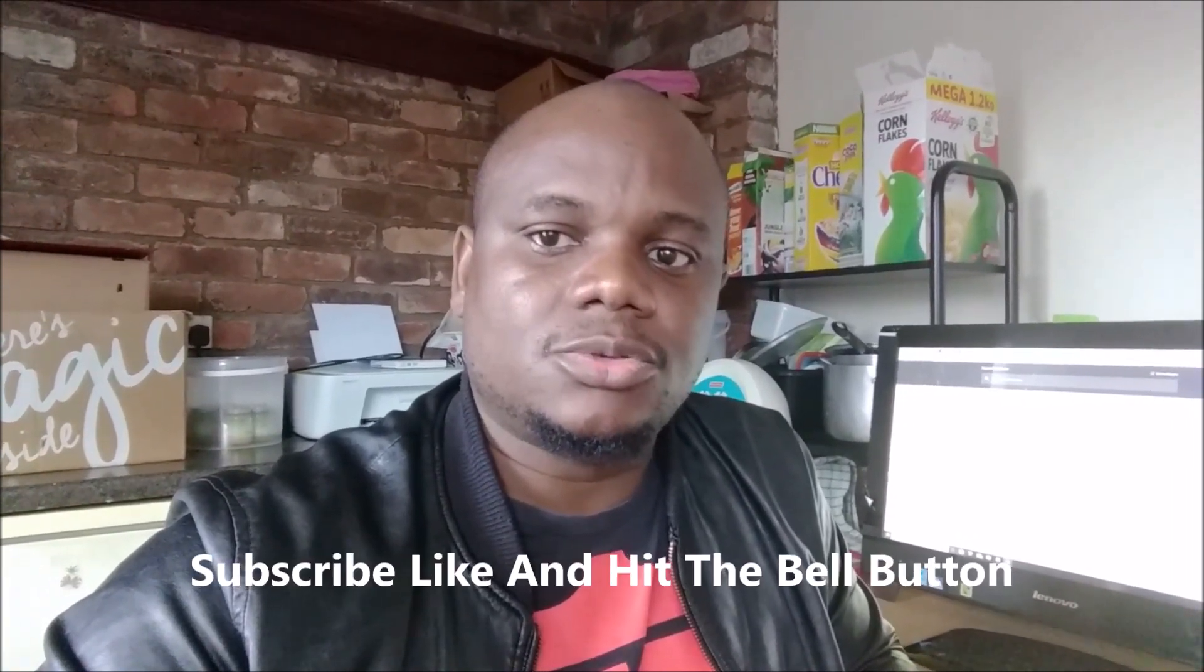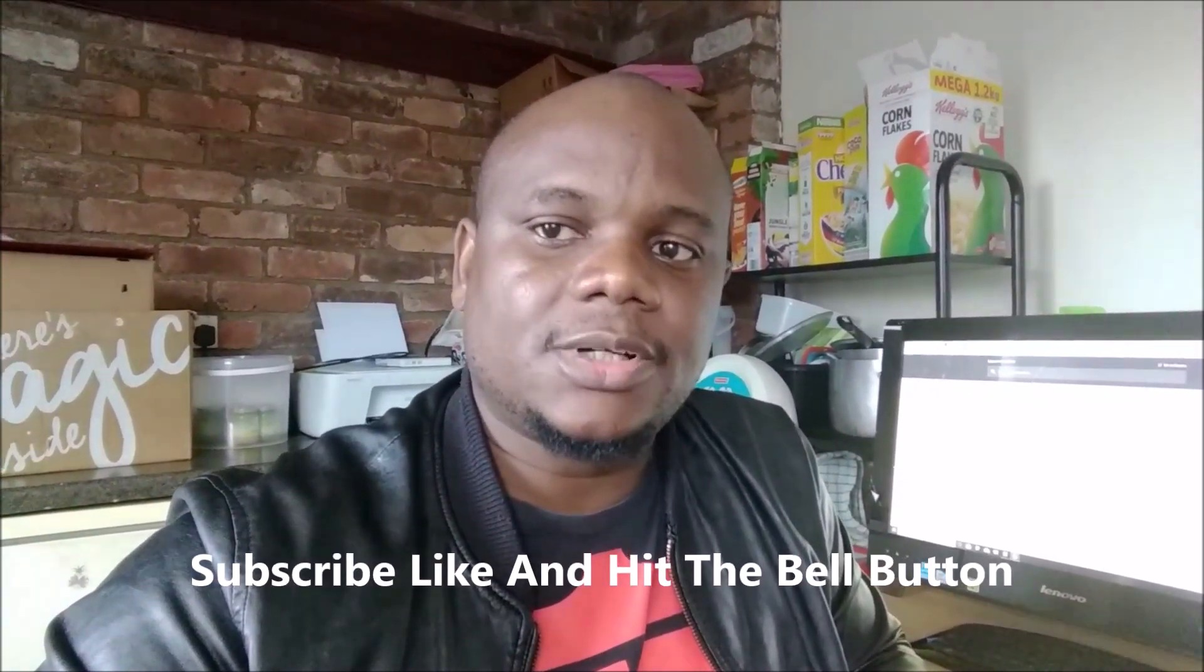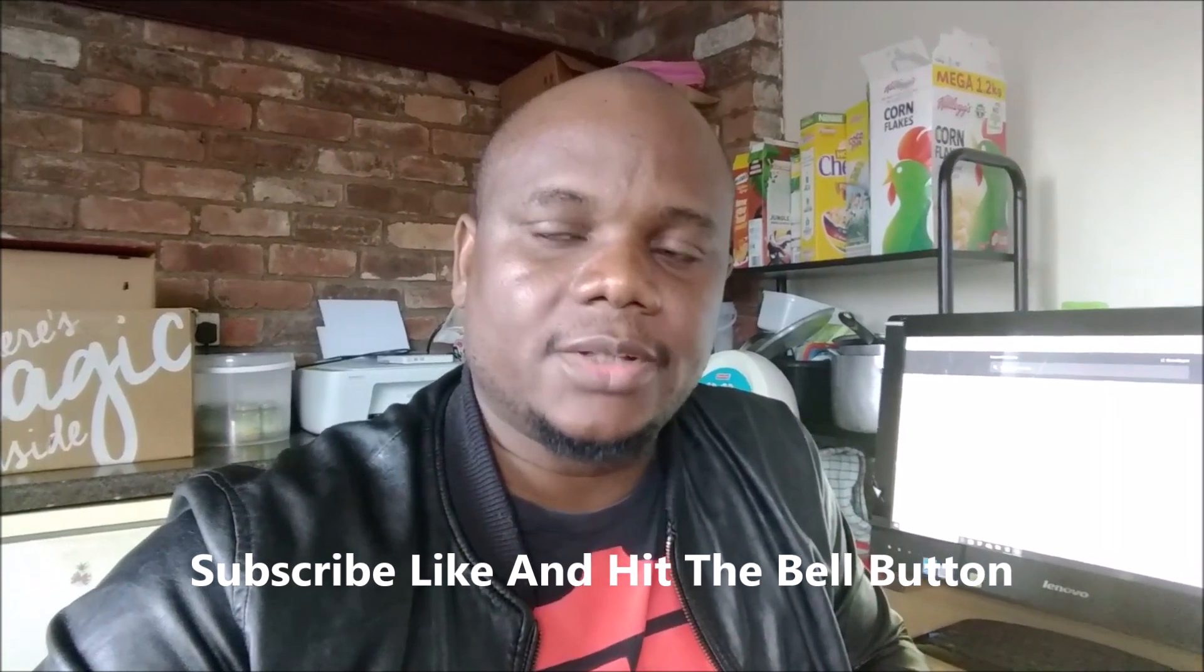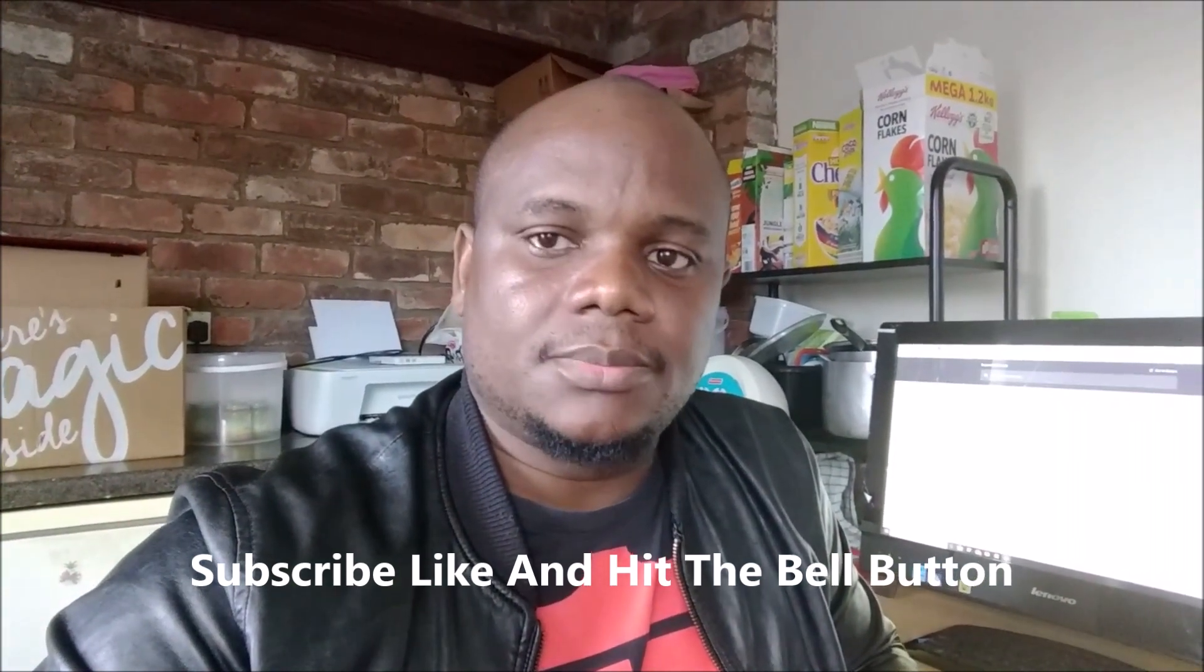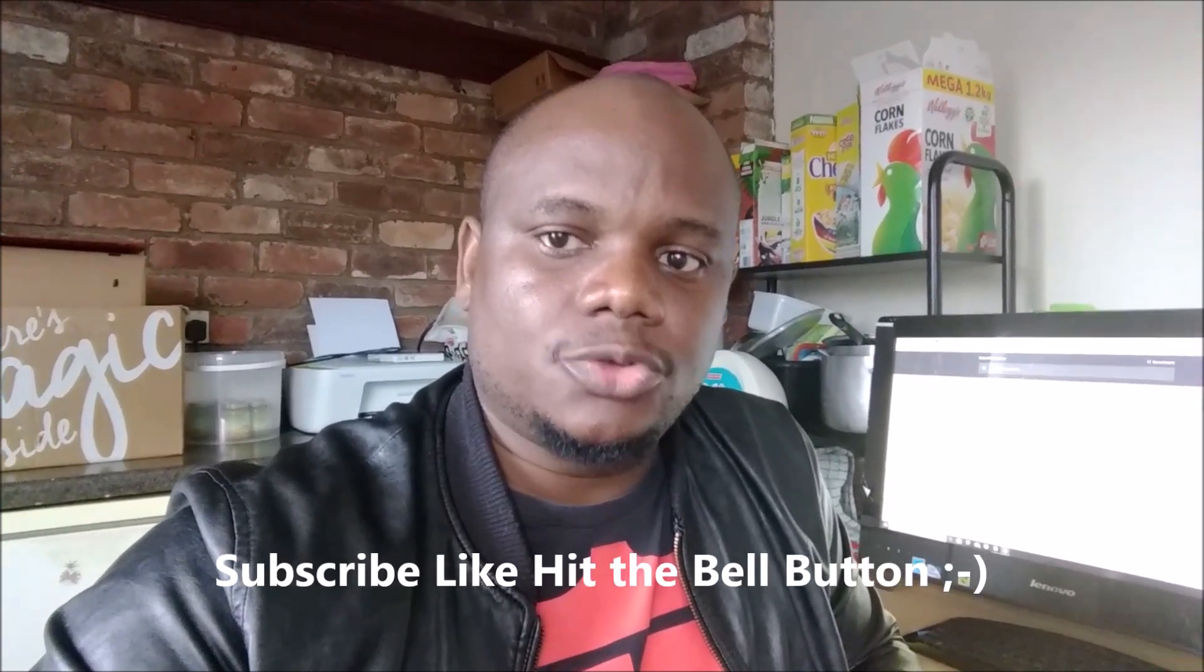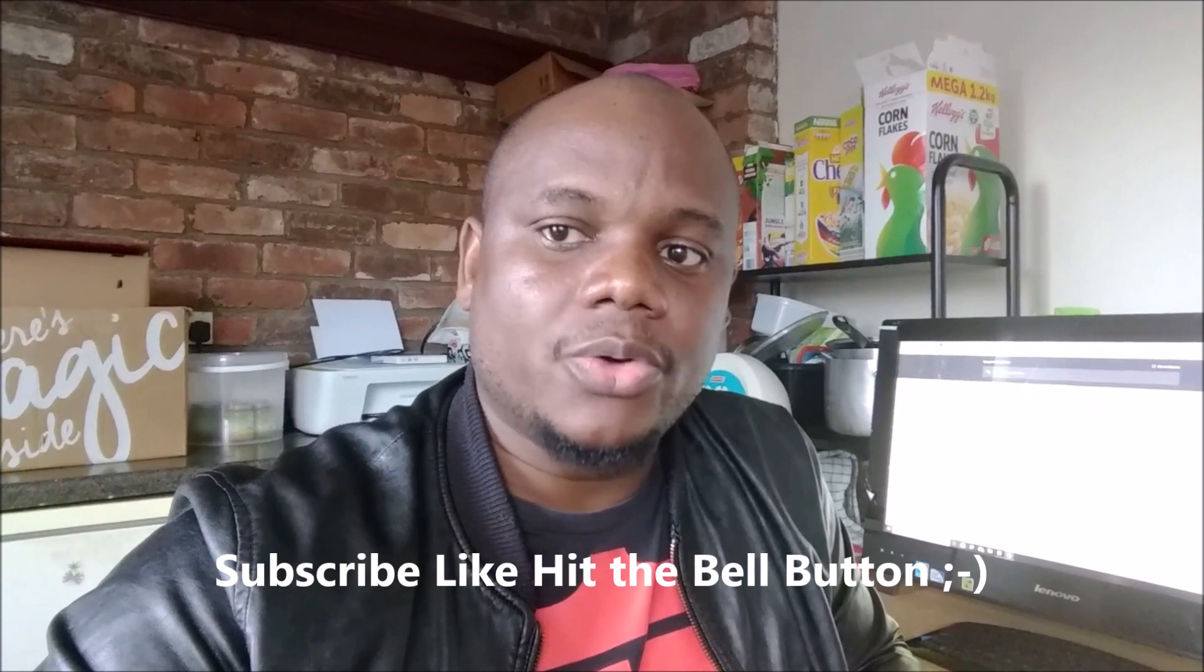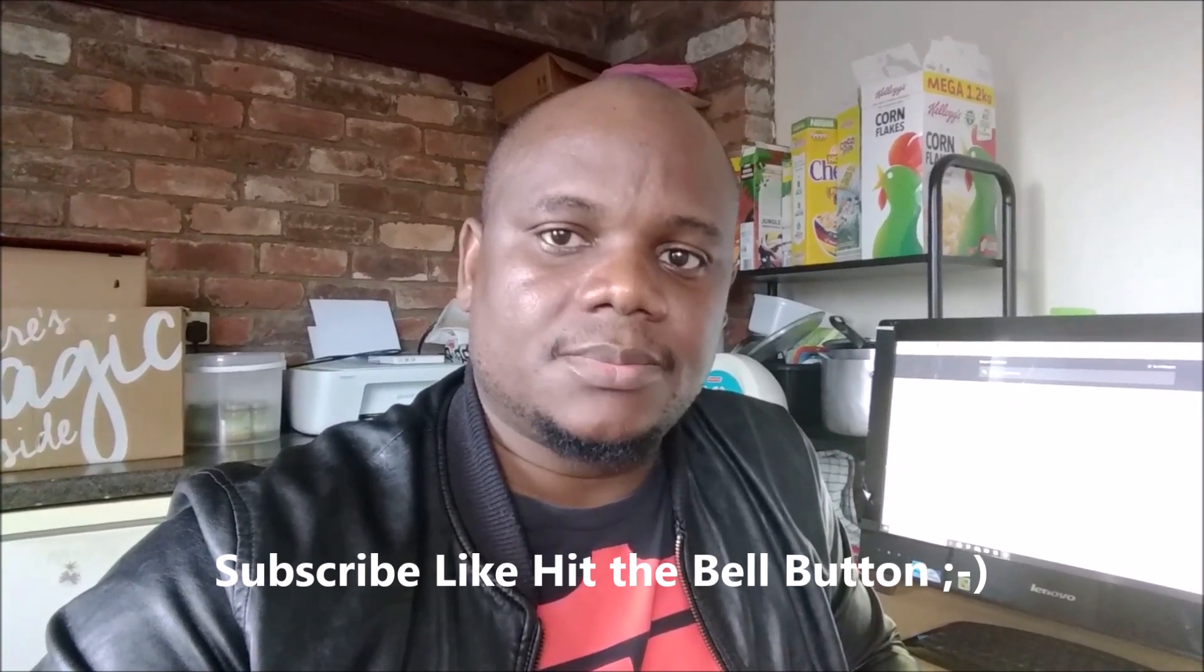We'll get right into the video, but before we do that, can you just subscribe to my channel? Give me a thumbs up if you like this video and click the bell icon to be notified of our other videos. Let's skip right into the video and I'll show you.